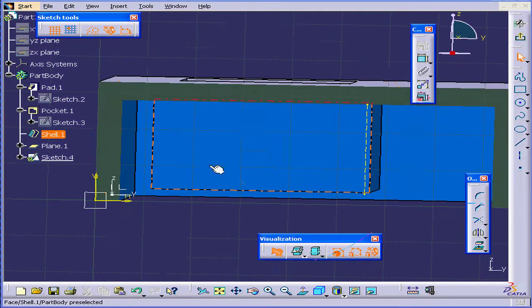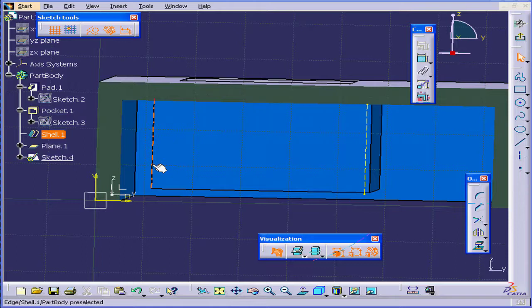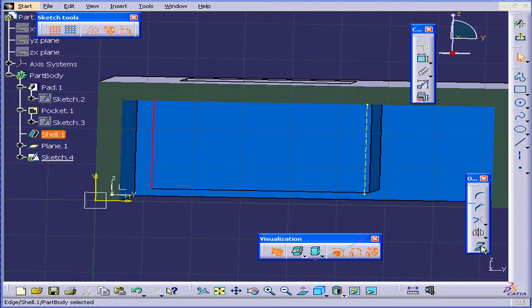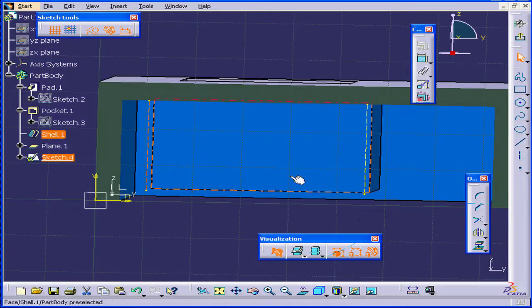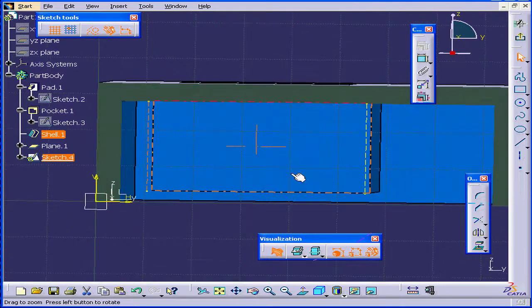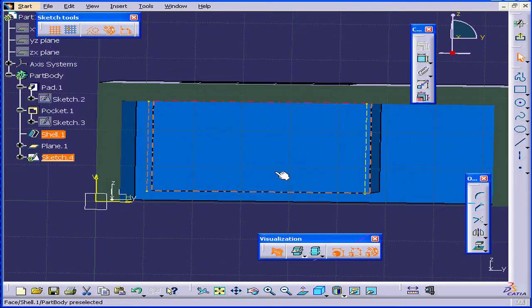Deselect everything. Select this edge. Select the Project 3D Elements tool again. And now I've got a second line.